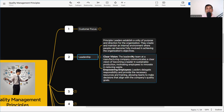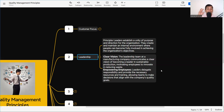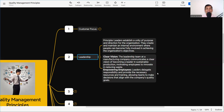As per the customer requirement, leadership develops the process of how products or services will be delivered and engages employees to work on that process so customer expectations can be met. For example, a leadership team at a manufacturing company communicates a clear vision of becoming a leader in sustainable production, motivating employees to innovate in reducing waste. Leaders then delegate responsibility and provide necessary resources and training, allowing teams to make decisions aligned with the company's quality goals.